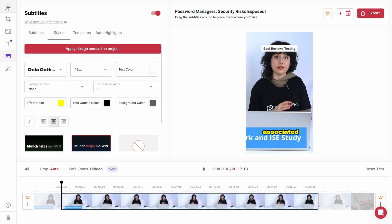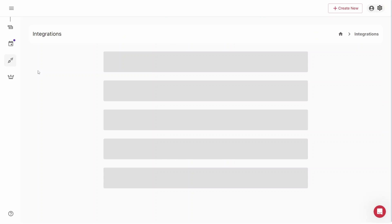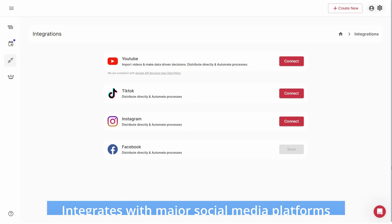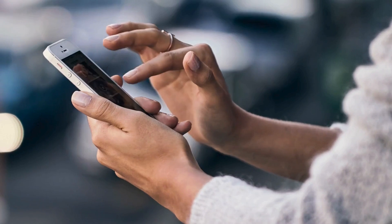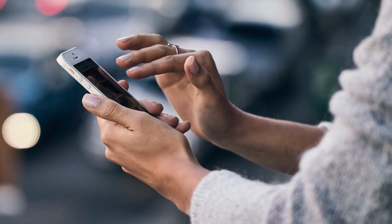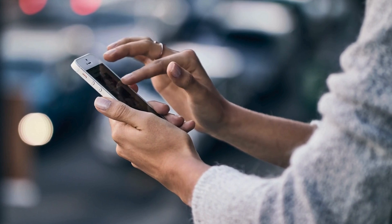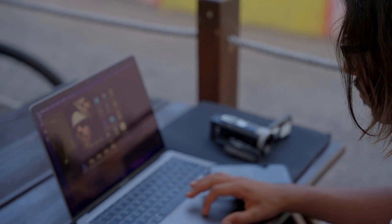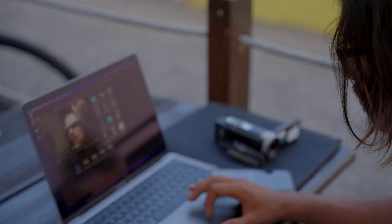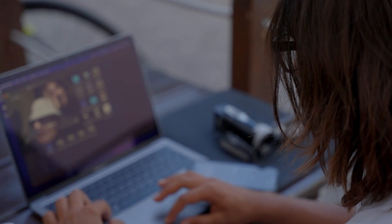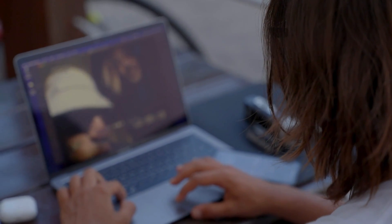Munch also has your back in terms of convenience. Offering several integrations with major social media platforms, including TikTok, Instagram and YouTube, the software offers a handy and efficient way to share repurposed clips across various media channels. Designed to improve workflow, the integrations cater to the preferences of both social media enthusiasts and businesses.